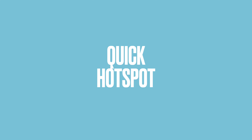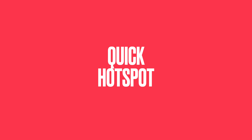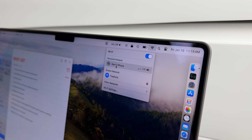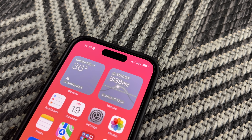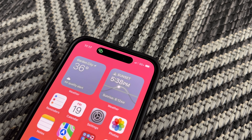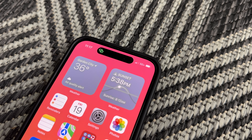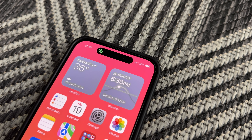Everyone knows you can use your phone as a hotspot for your laptop, but Apple takes it one step further: with one click in your Wi-Fi settings, you can connect to your phone's hotspot without having to turn on the hotspot on your phone or enter a Wi-Fi password on your laptop. It's just one click and you're done.